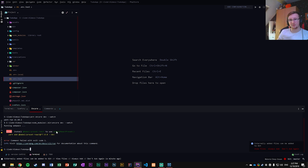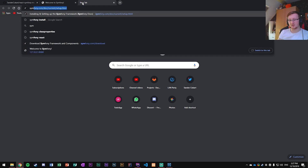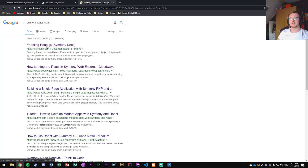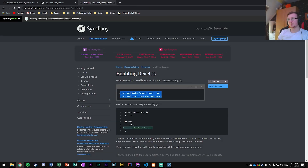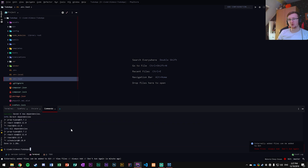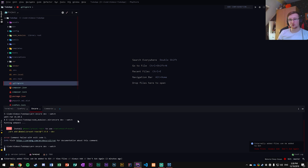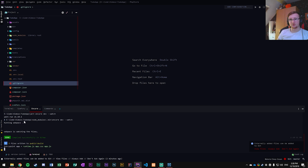Before running the watch command, we need to actually get React going. Search for 'symfony react install' and copy the commands shown. Run them in the commands terminal: they install `@babel/preset-react` and related packages. Then run `yarn install` to install all packages. Finally run `yarn encore dev --watch` — it should compile successfully.